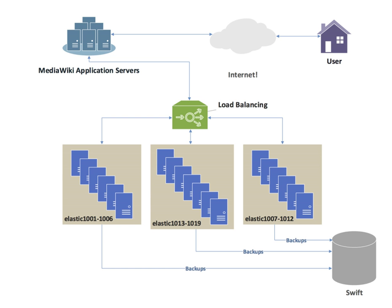Another more effective technique for load balancing using DNS is to delegate www.example.org as a subdomain whose zone is served by each of the same servers that are serving the website. This technique works particularly well where individual servers are spread geographically on the Internet.